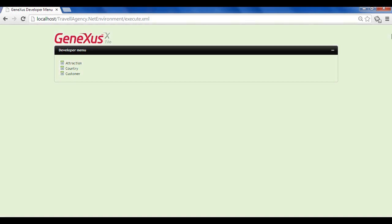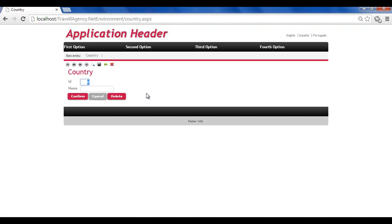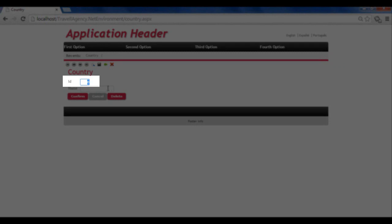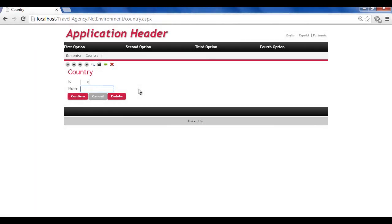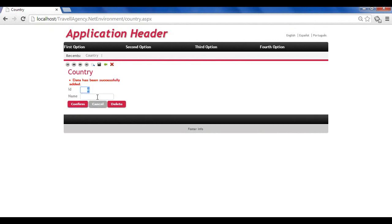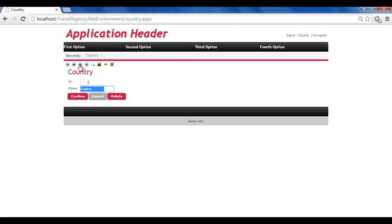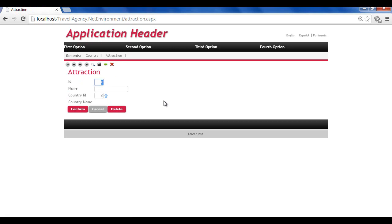Note that we quickly have our application running again in a web browser. Now we have links to work not only with clients, but also with attractions and countries. Let's add data about some countries. Since the country ID attribute was previously defined as belonging to the ID domain, and this domain has the autonumber property set to true, we don't have to enter a value for the identifier because it will be numbered automatically. We'll add Brazil, France, and China. We browse the data to confirm that they have been numbered, and we execute the attraction transaction. We add the tourist attraction, Louvre Museum.